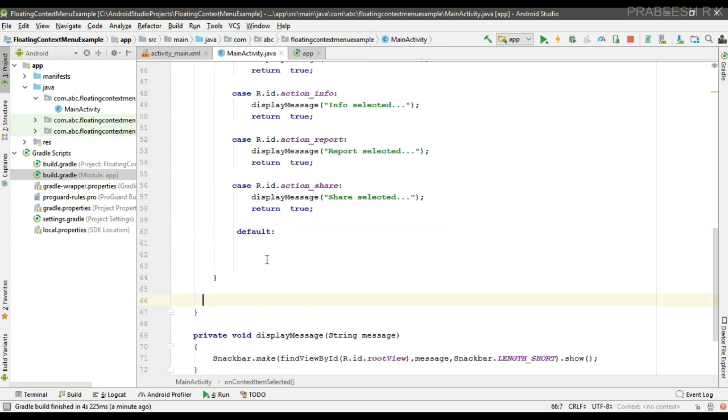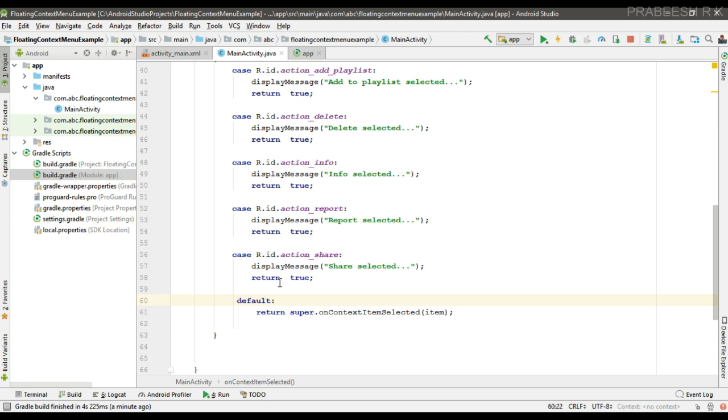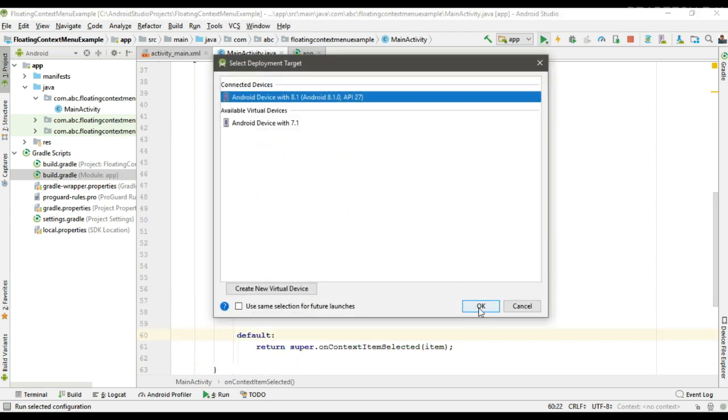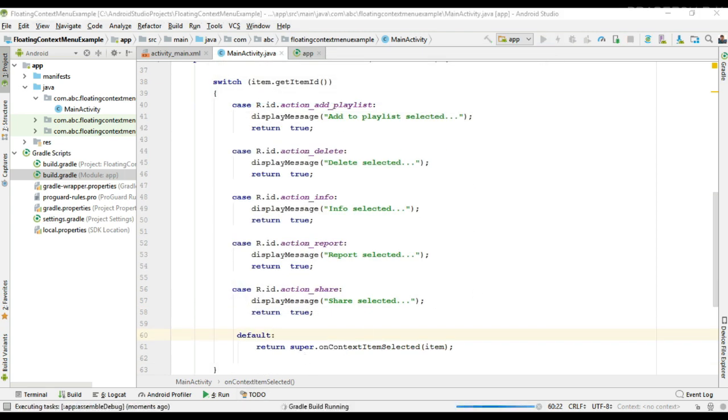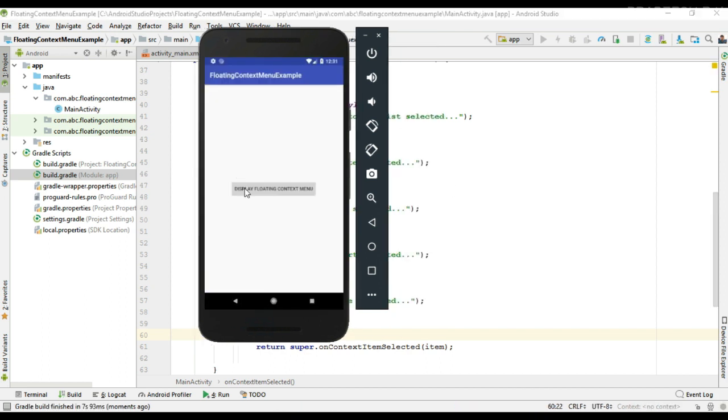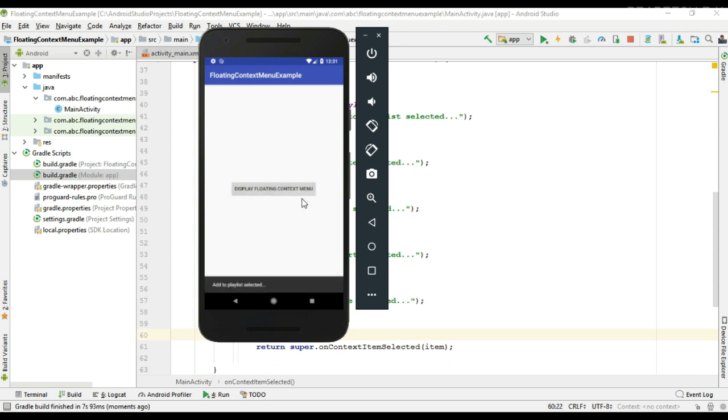Now we have to handle the default method. So from the default method we can call the superclass implementation of this method. This will pass the events to the subsequent fragments or activity. Now we can test the project. So run it.